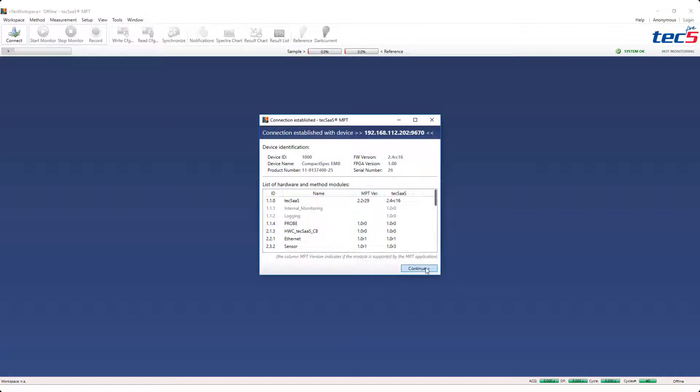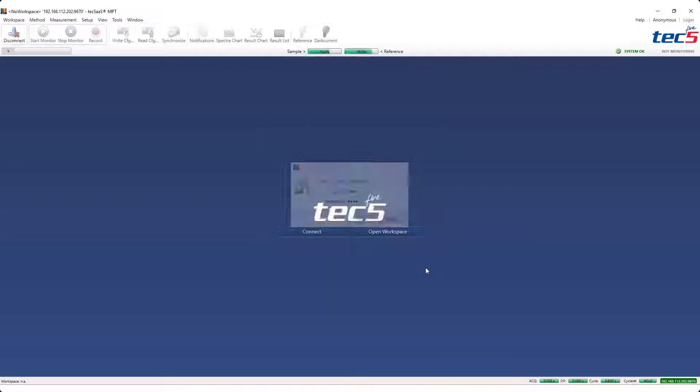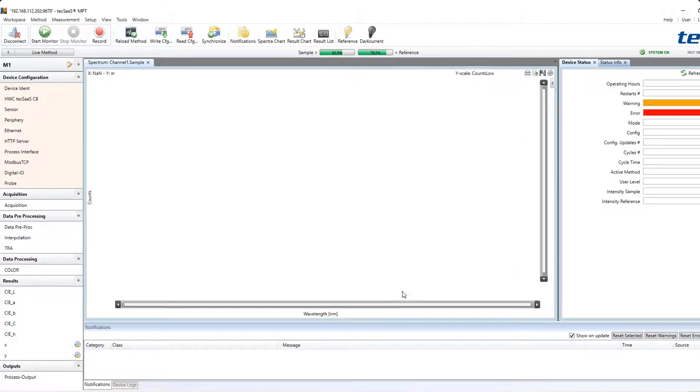At this stage the connection between the spectrometer and the PC is already established and the user is logged in.